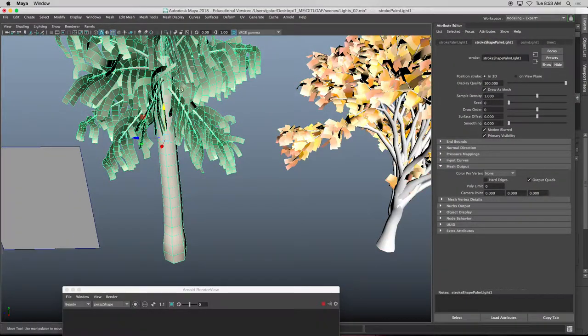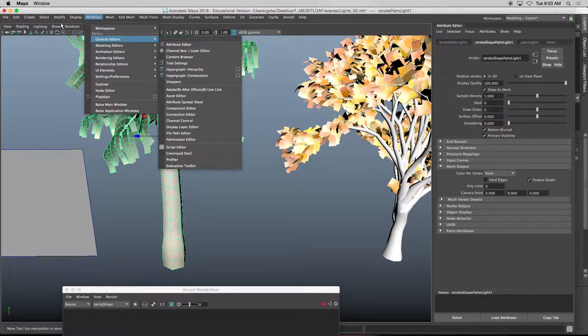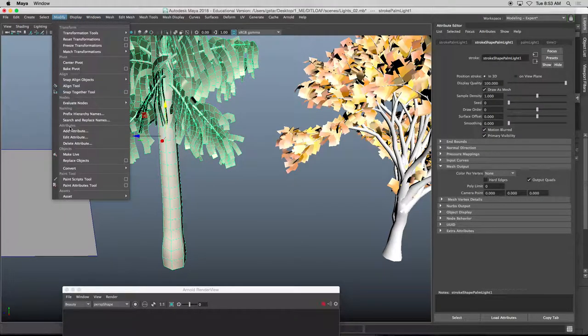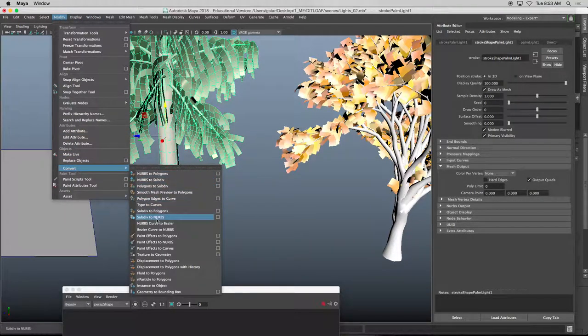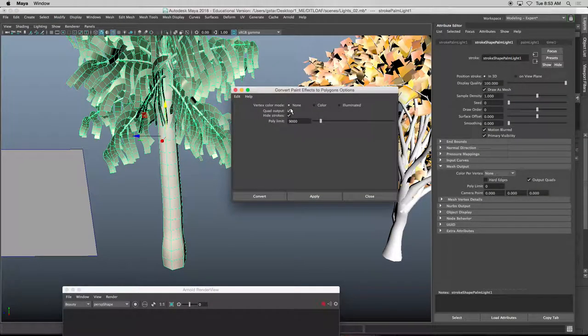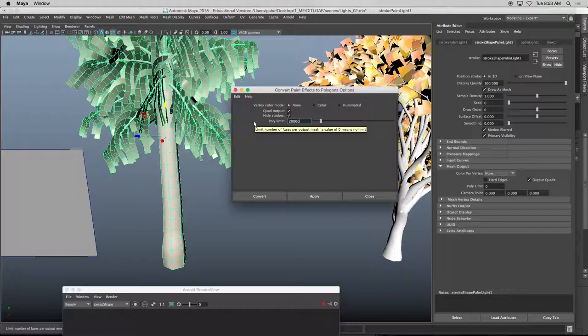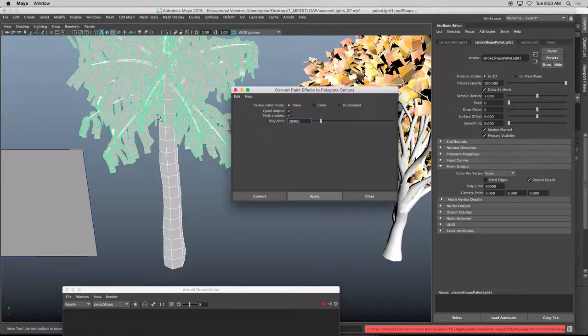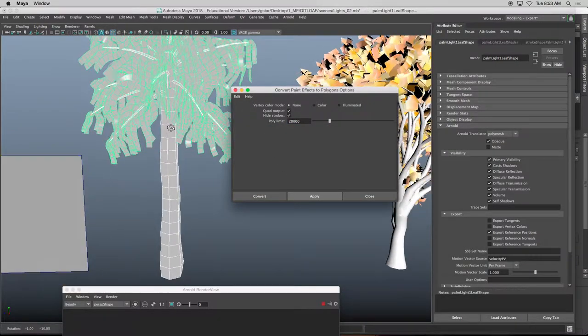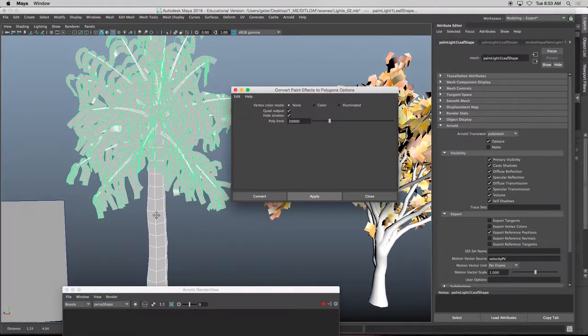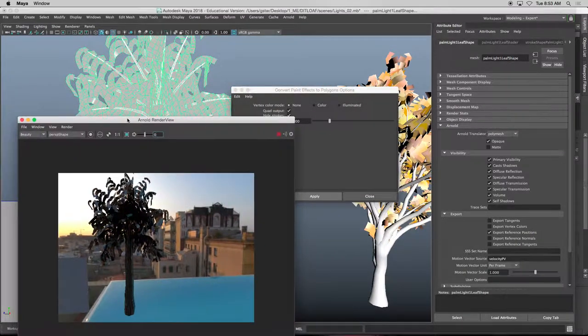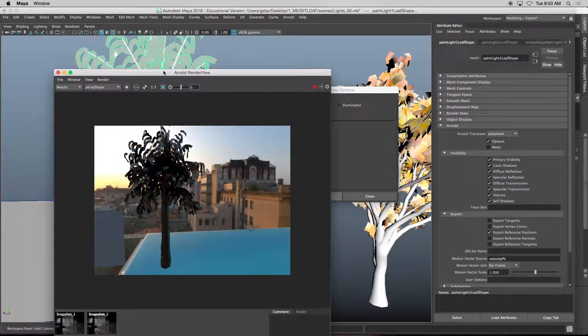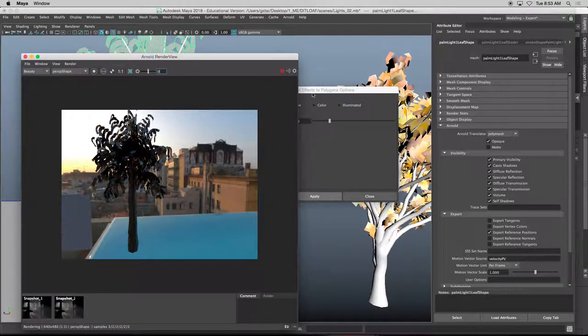Take this object, go to modify, convert, paint effects to polygons, and you want to make sure that quad output is turned on, and I'll increase polycount to 20,000, apply, and I didn't lose any sort of geometry on this, and now you could see in my render view that I can render it.